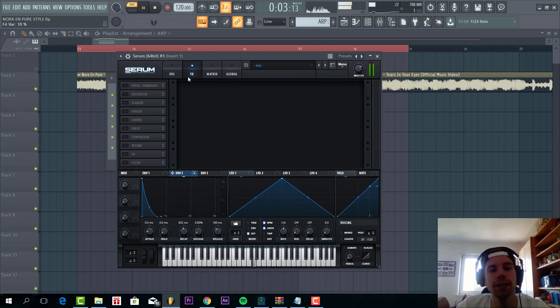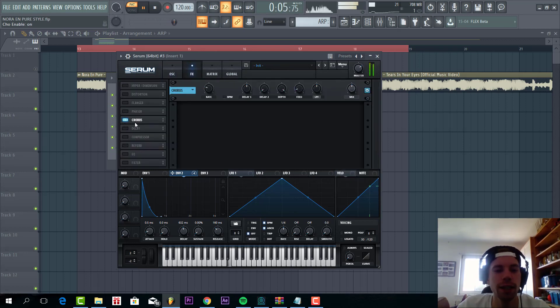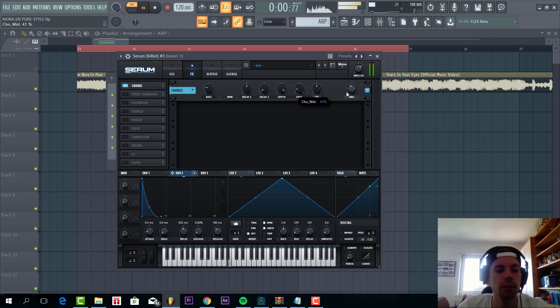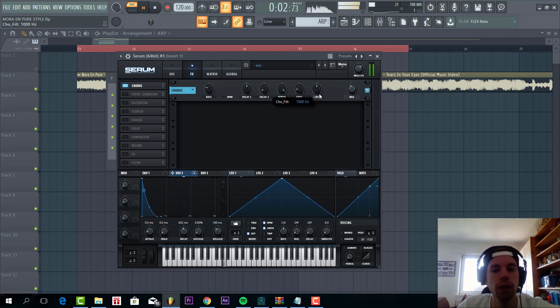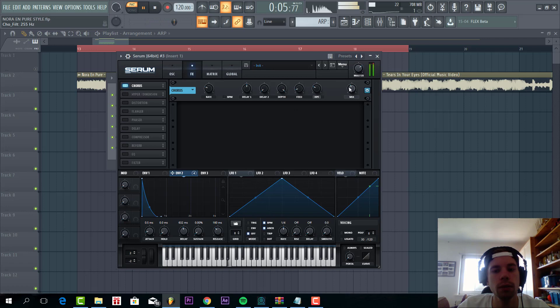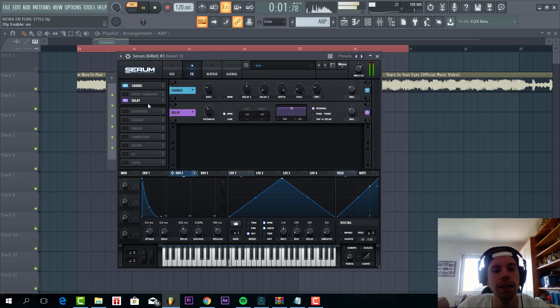And that's it for oscillators. So now we're gonna add some chorus effect with a high pass filter, something like this, then some delay, ping pong.